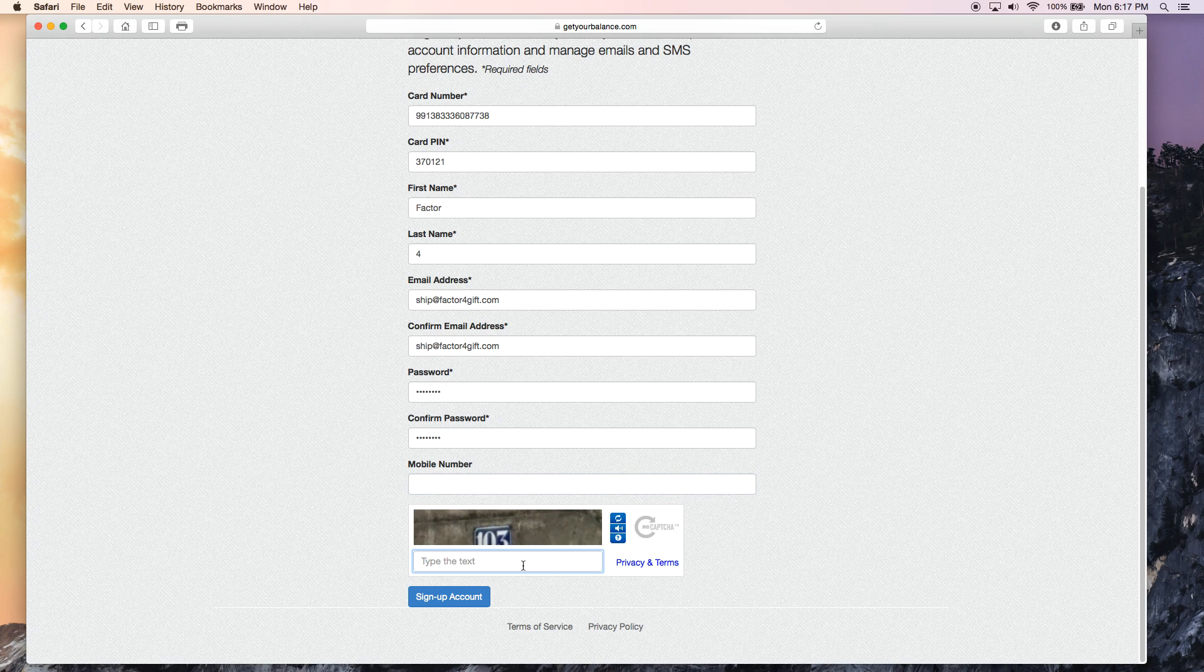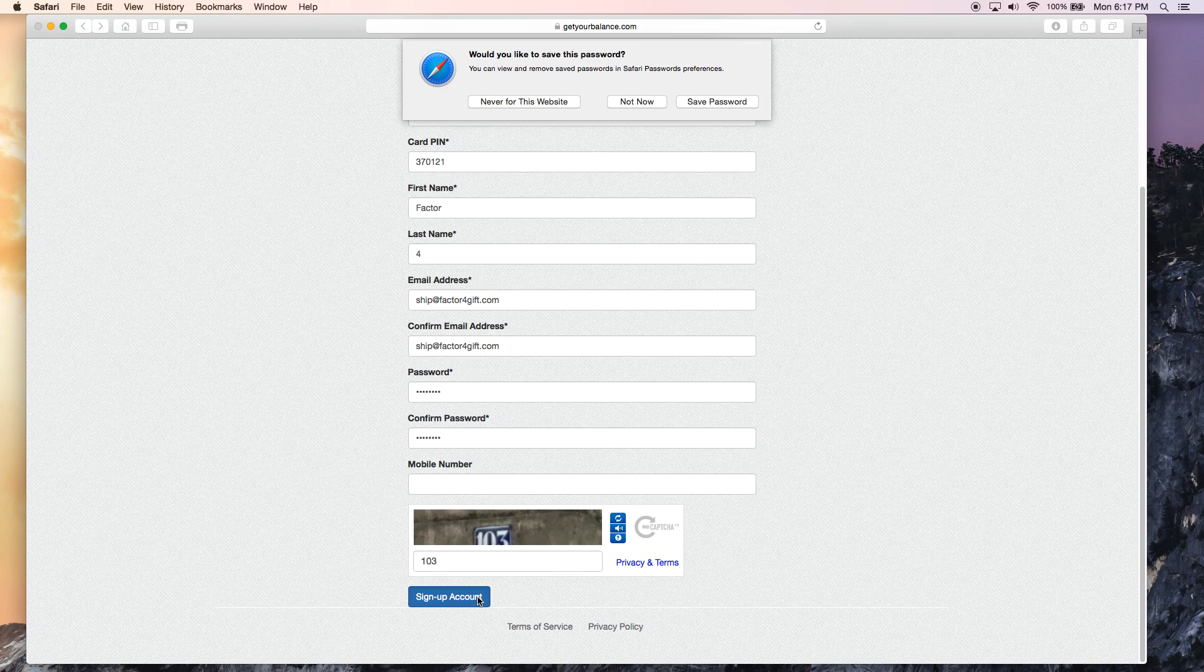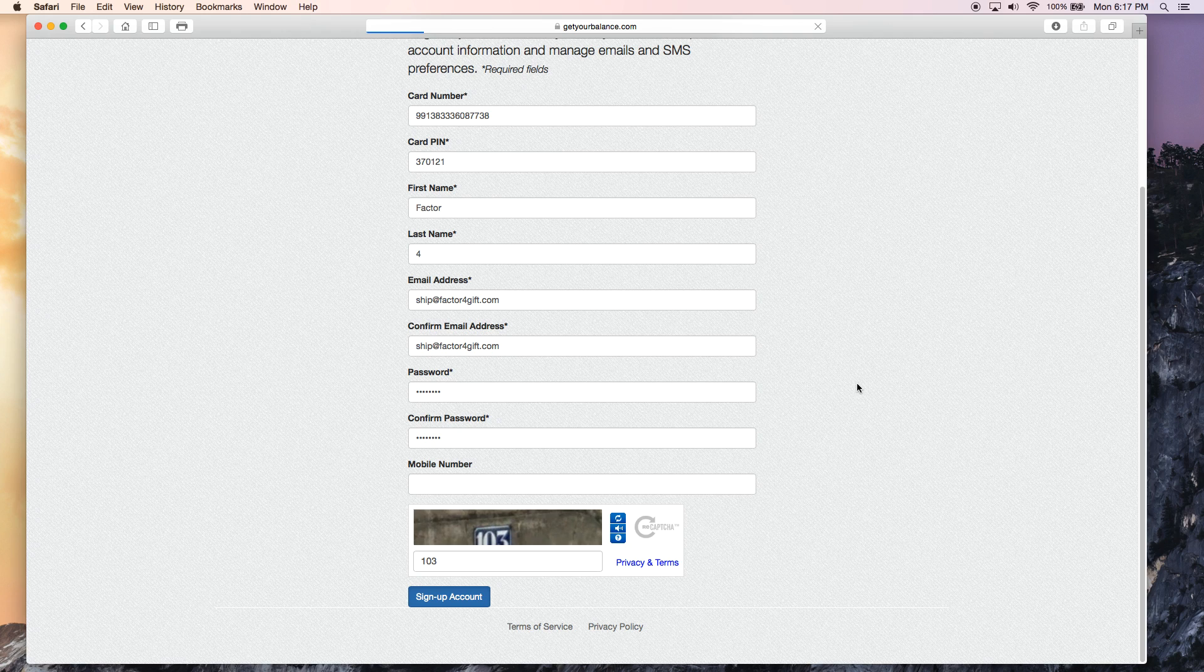Then down here in the CAPTCHA, there's a picture of a number. You're just going to want to enter that number into the box. Then when you're all done, you're going to click sign up account. And it should turn the page over for you.